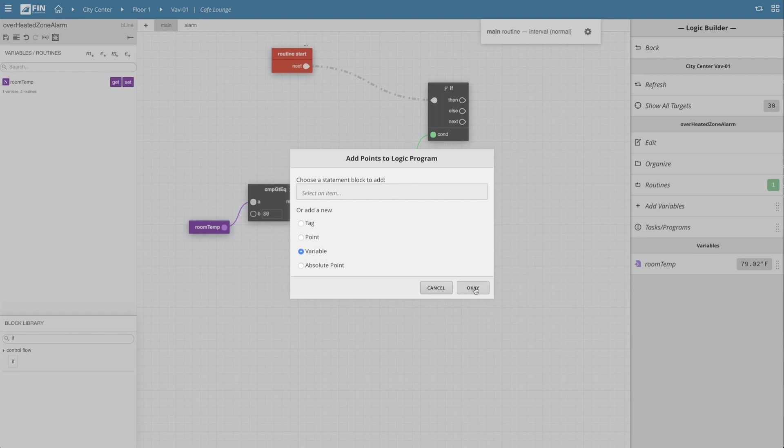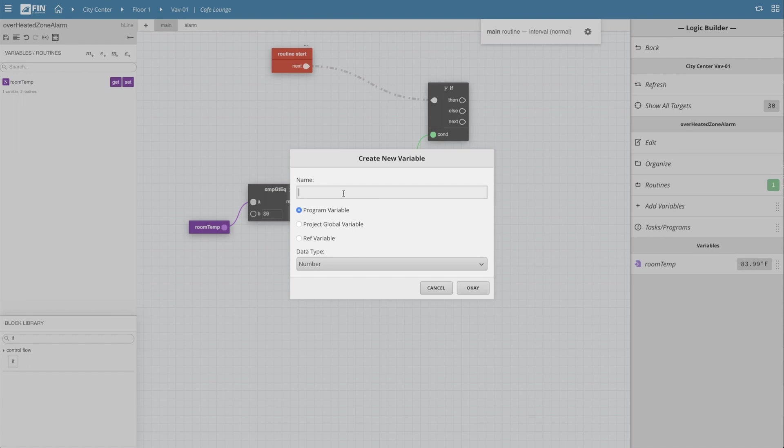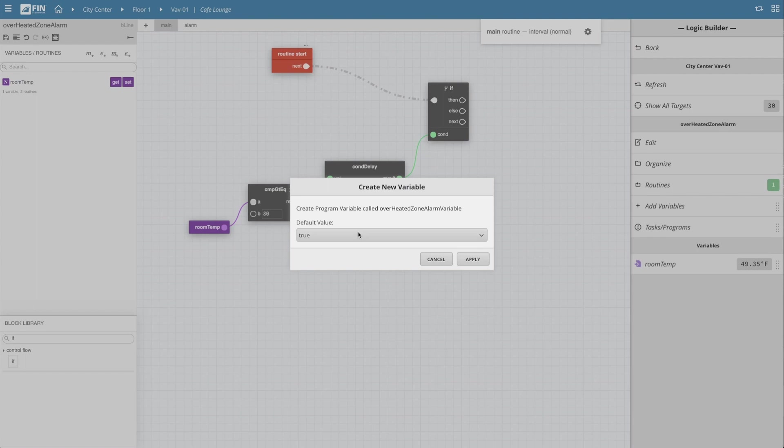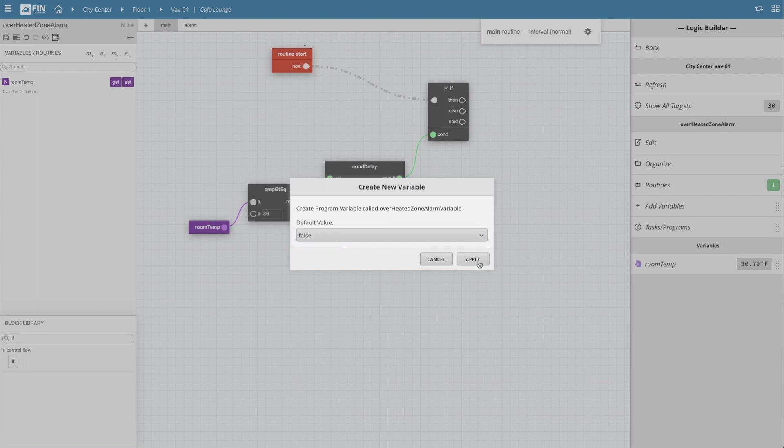This will now bring up the create new variable wizard which will allow me to name the variable and select a data type. I will name it the overheated zone alarm variable and select boole as a data type. The next wizard asks you what you'd like the default value to be. In this case, I will set it to false.